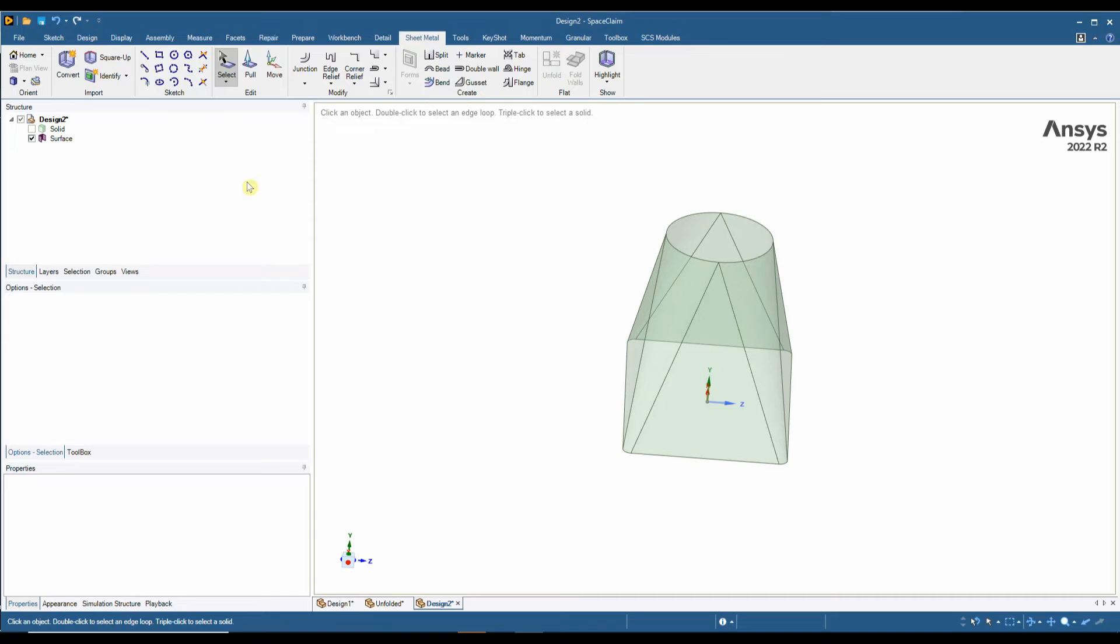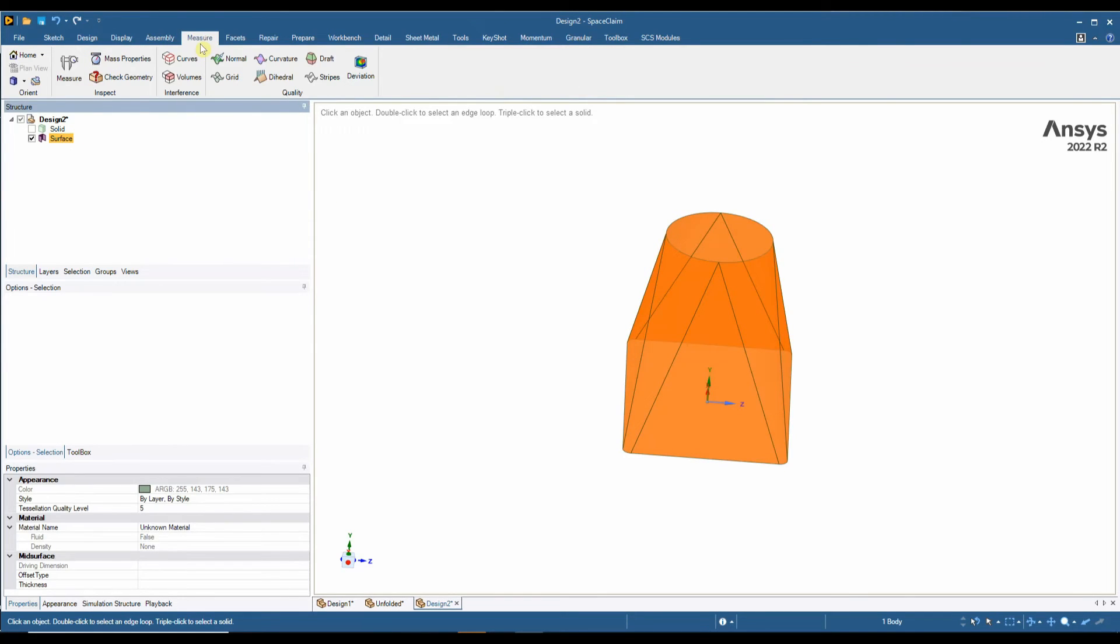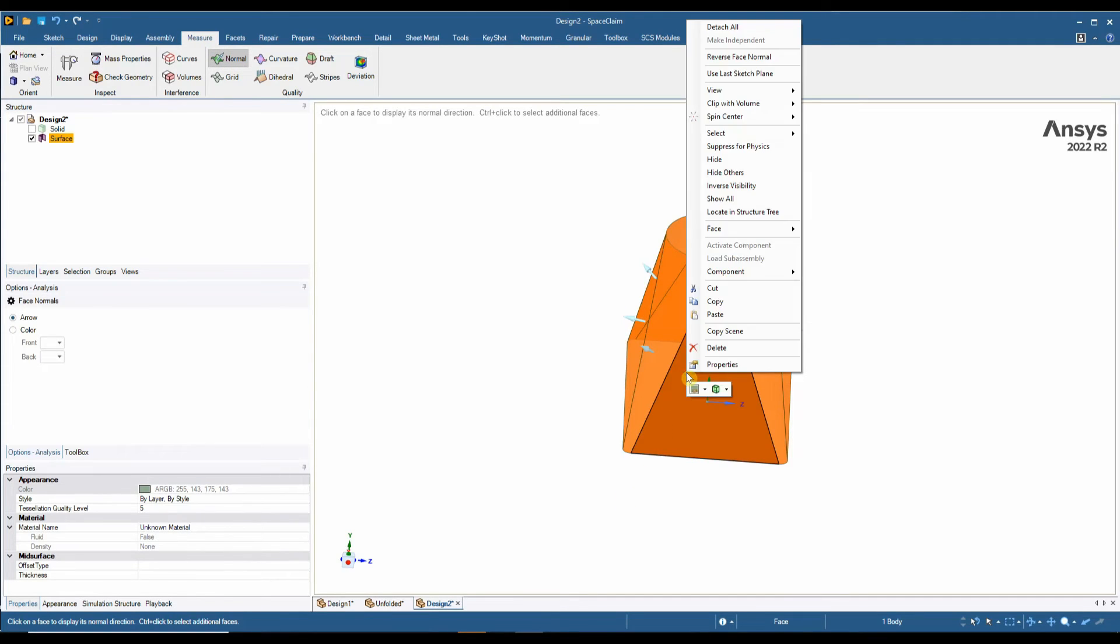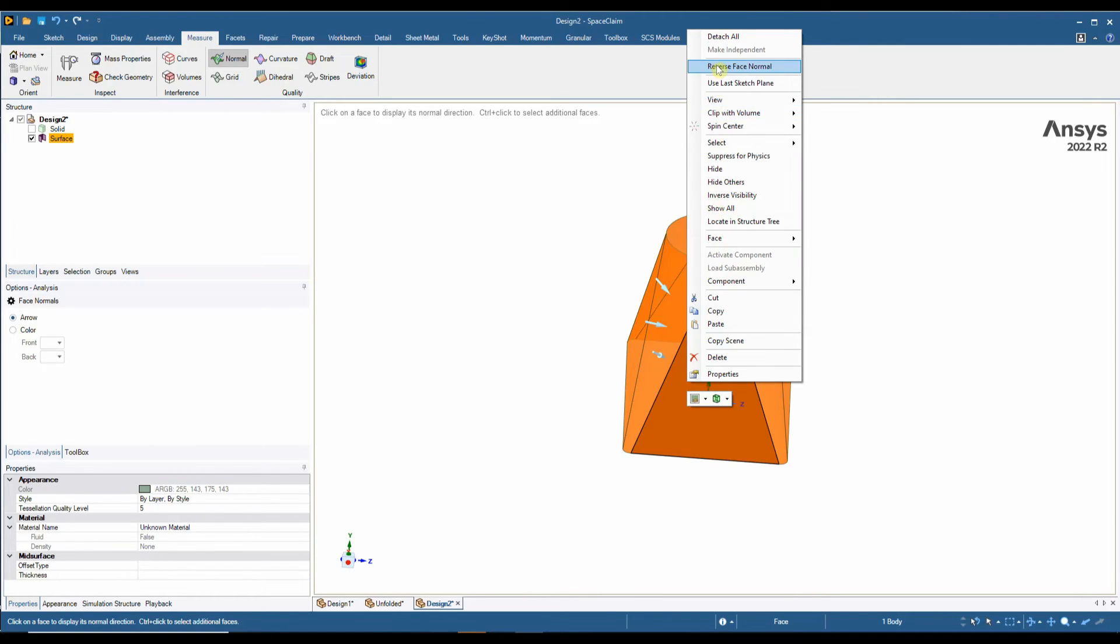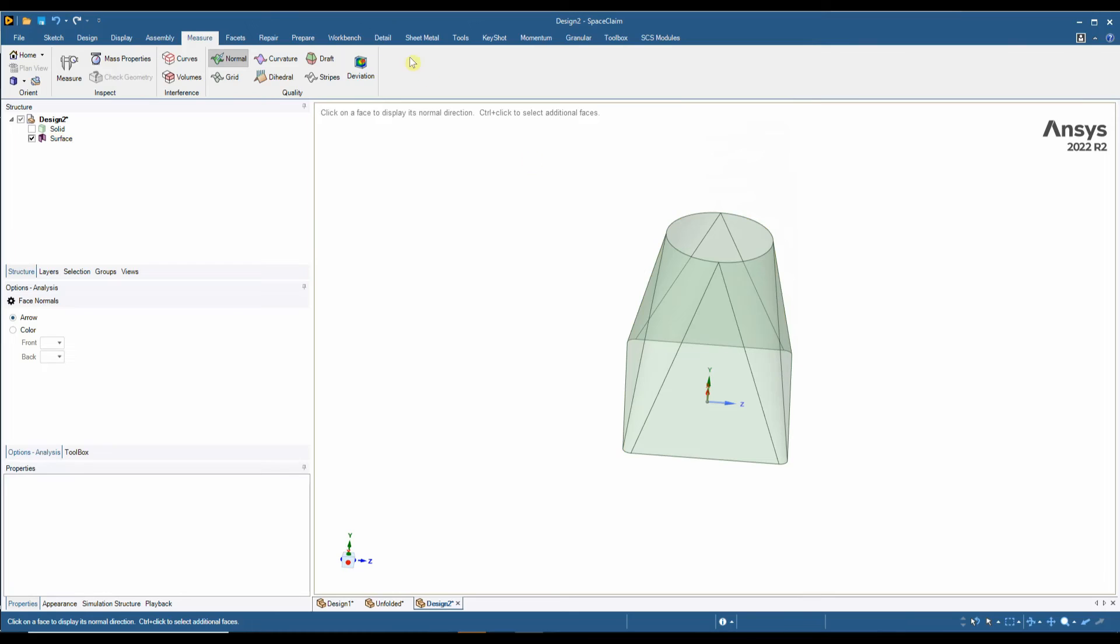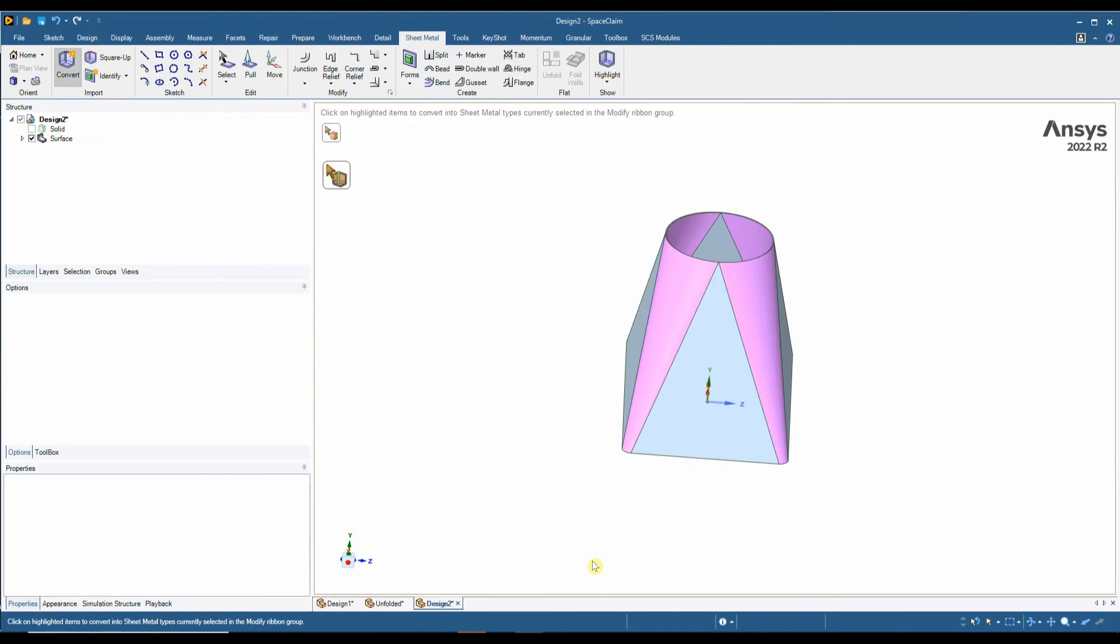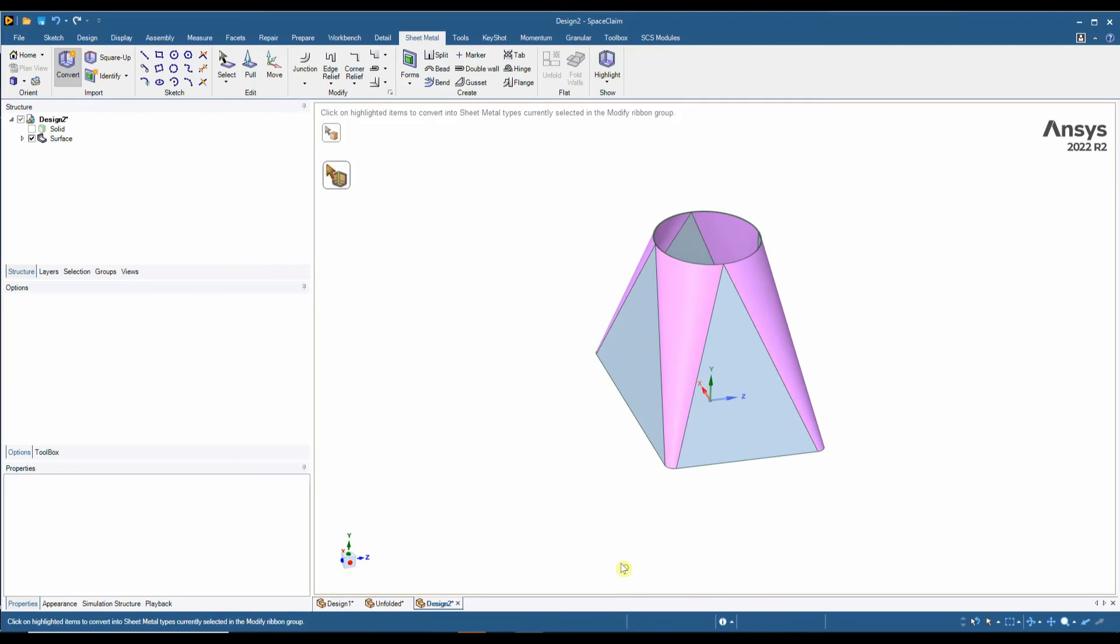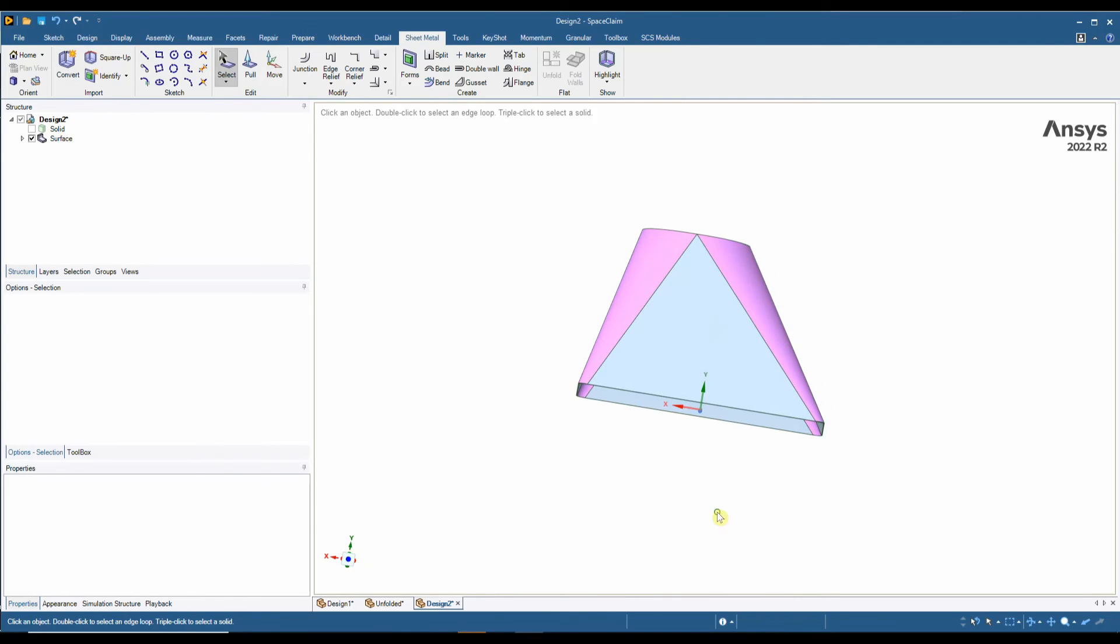If you do want to change the direction of the face normals, you can do this by clicking on your surface, going into the measure tab, clicking on the normal tool. We can see ours is going to thicken outwards. I could right-click on this, reverse face normal, that would go inwards. So now into our sheet metal tab, we can hit the convert tool, click on the surface, we now have our part.